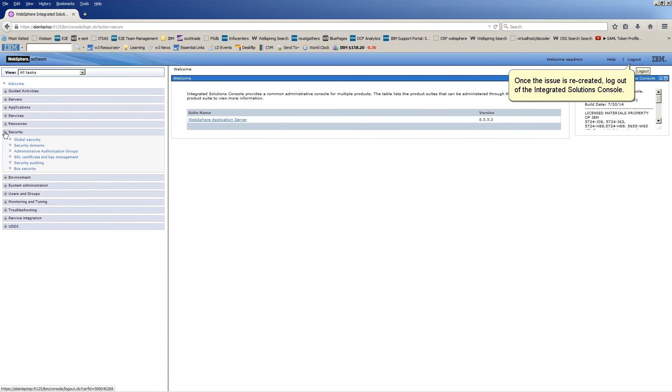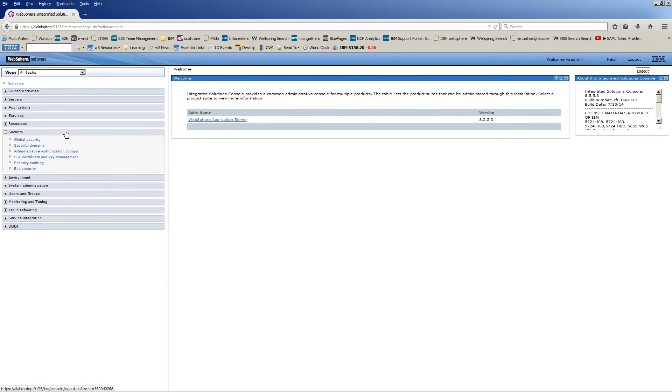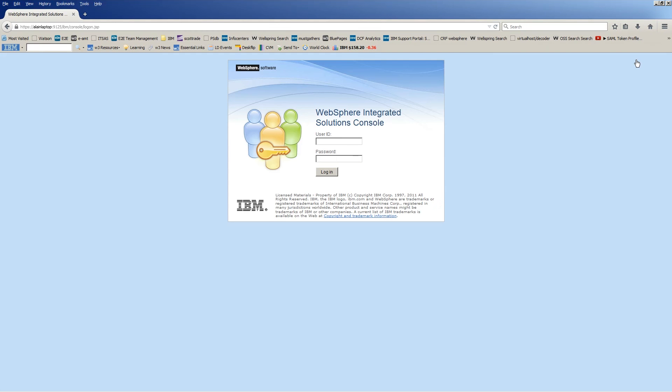Once the issue is recreated, log out of the Integrated Solutions console. Close the web browser window.